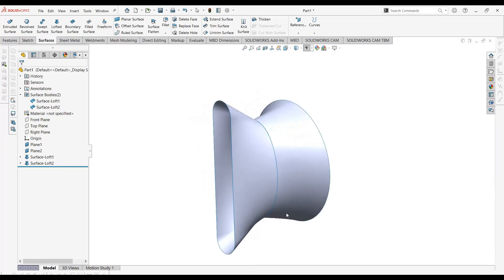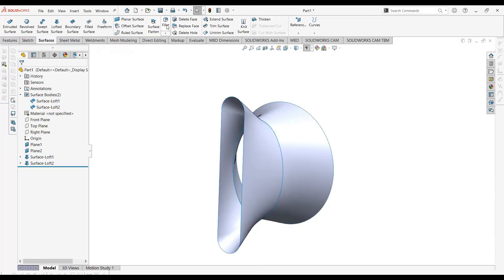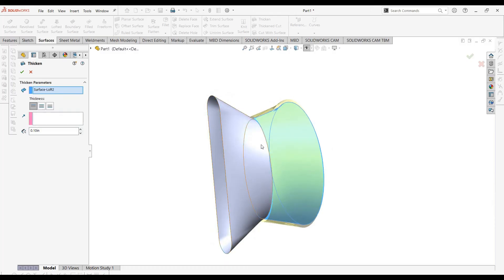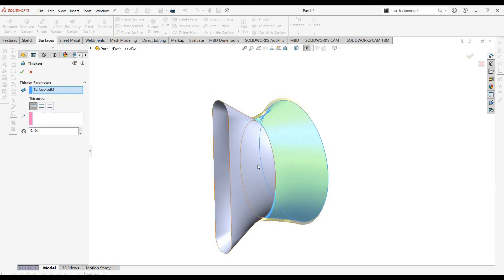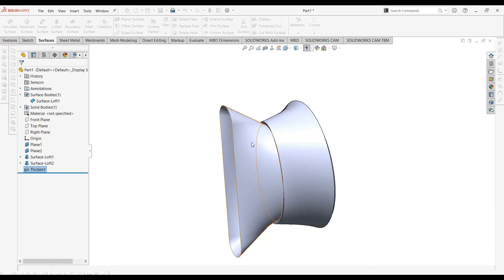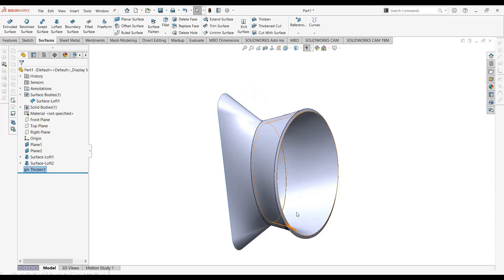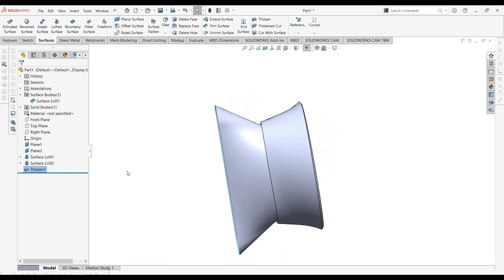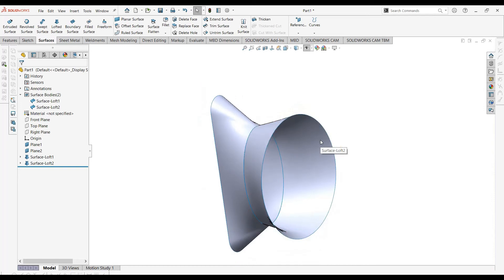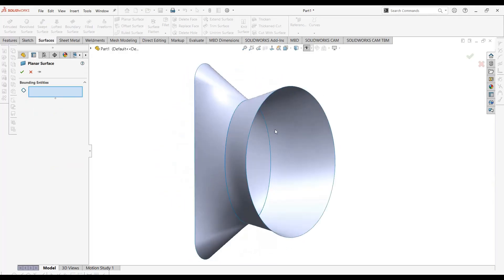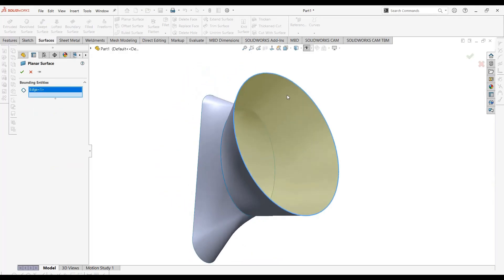The first option is the Thicken command. However, you can see these are two surfaces and we have to join them first. You can use the Thicken command to get a solid from this body, but it will not be closed — it is open from both ends. To get a closed solid body, we'll go to Planar Surface and close this body completely by selecting this edge. The surface is made and the body is closed from one end.